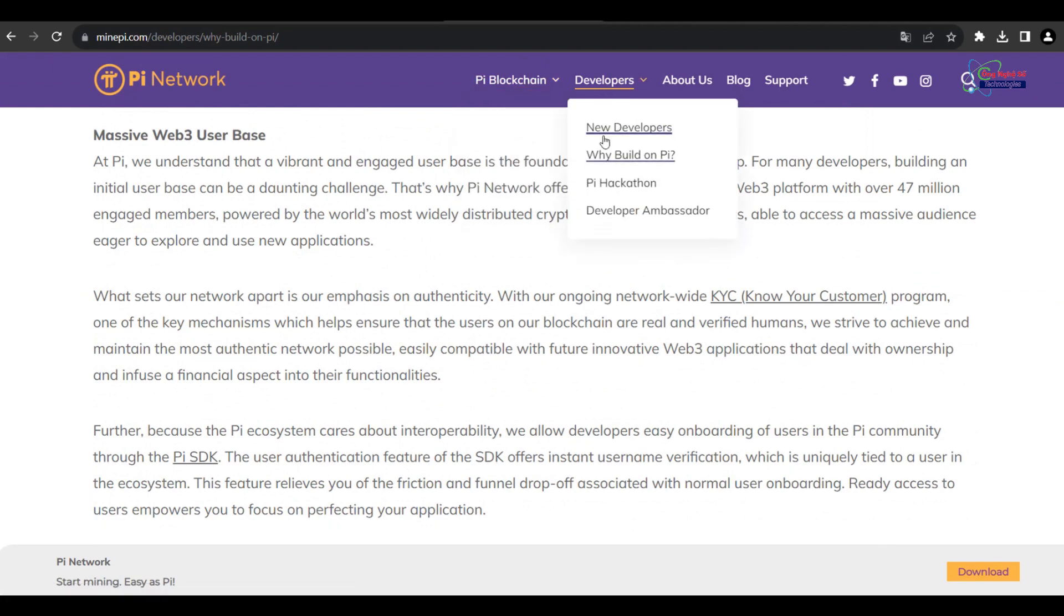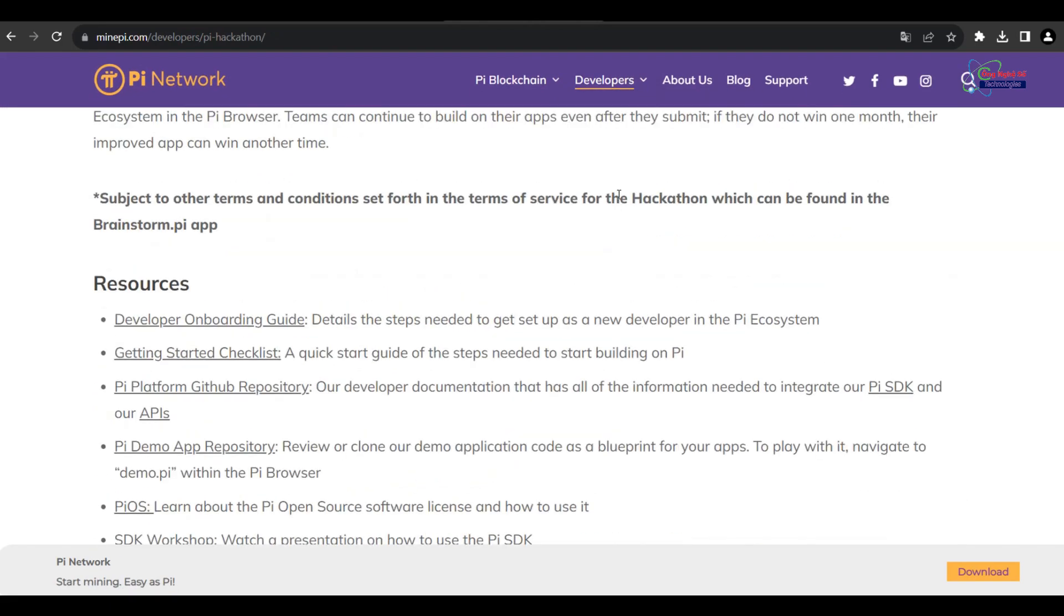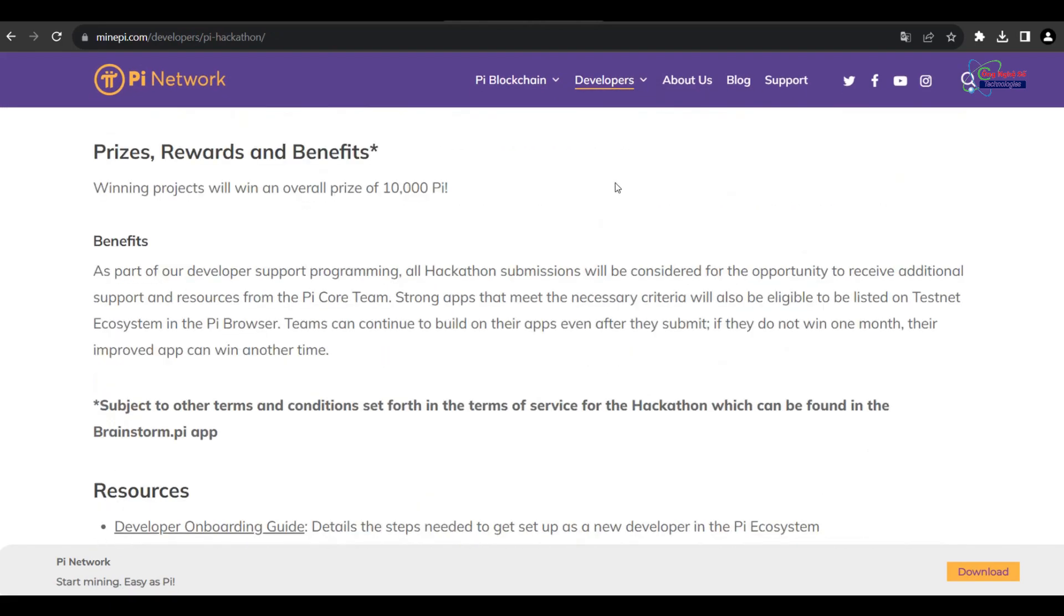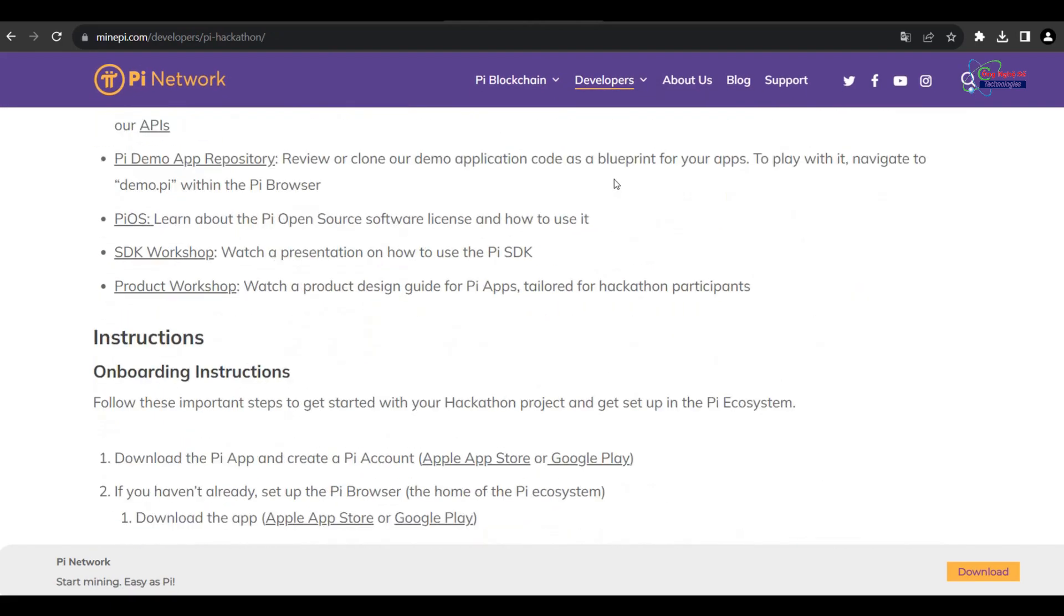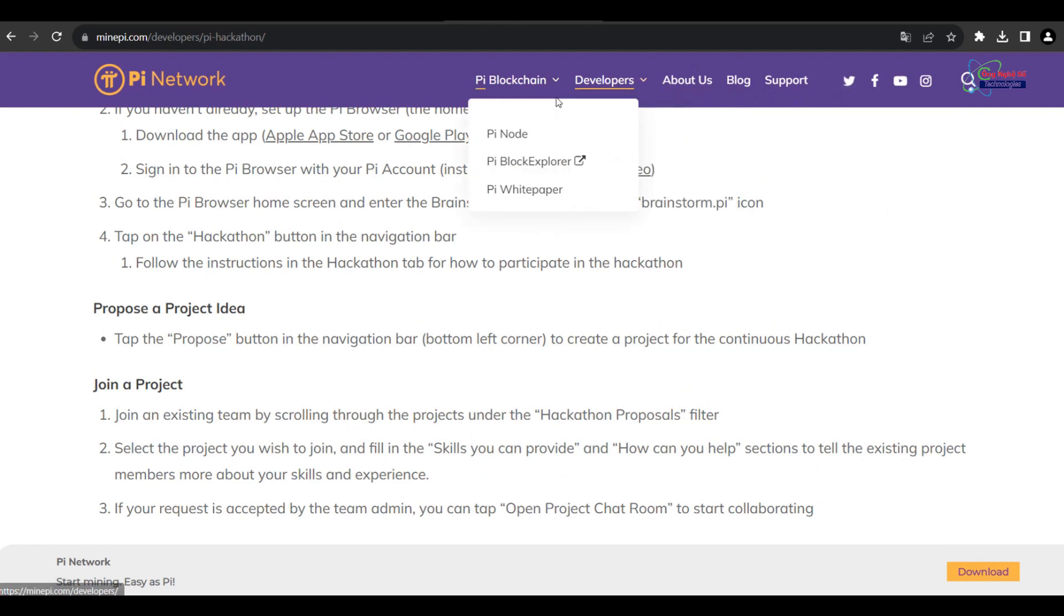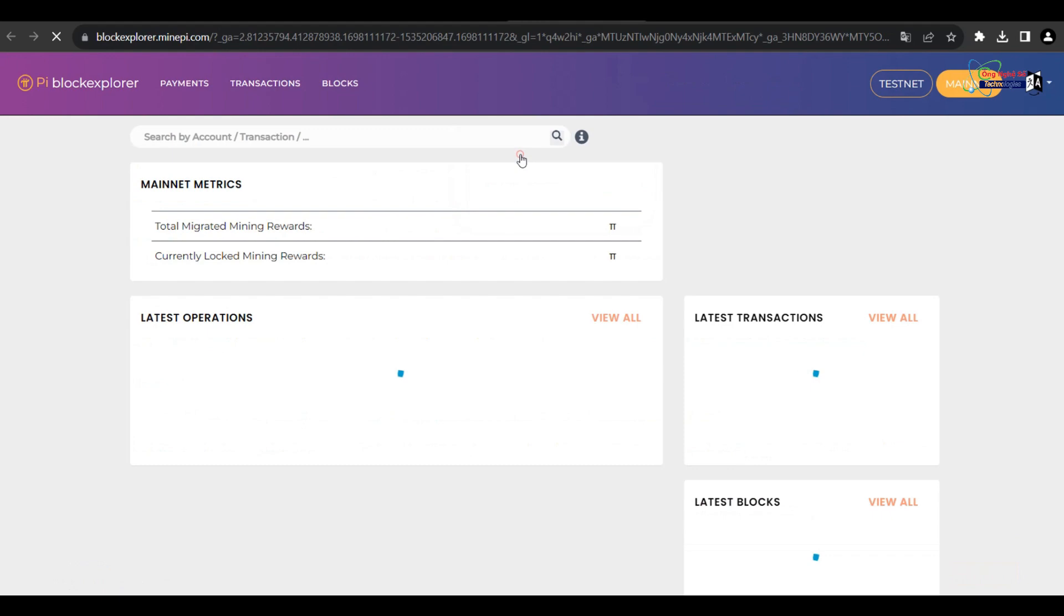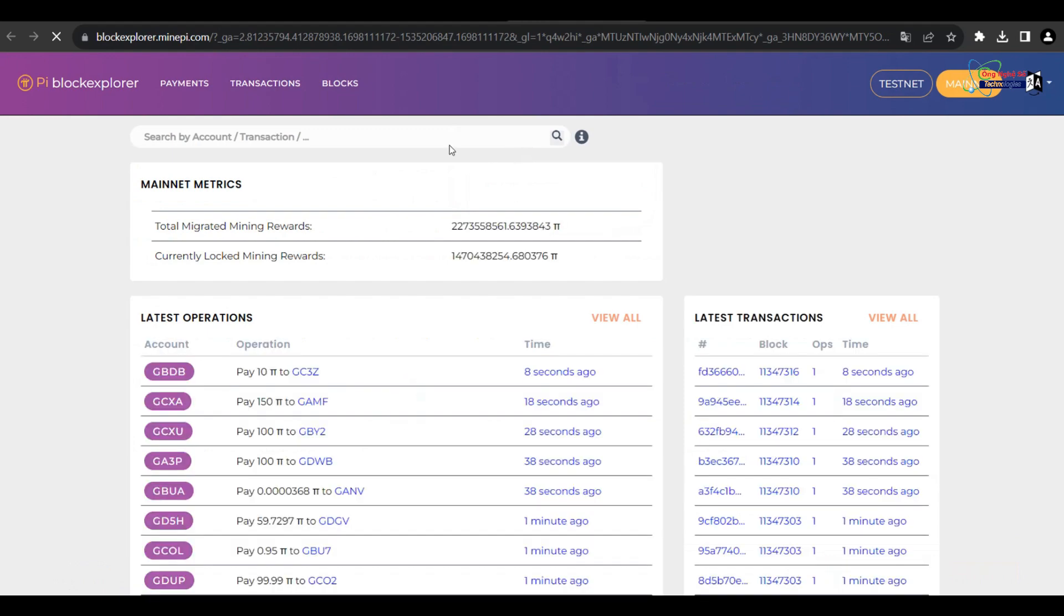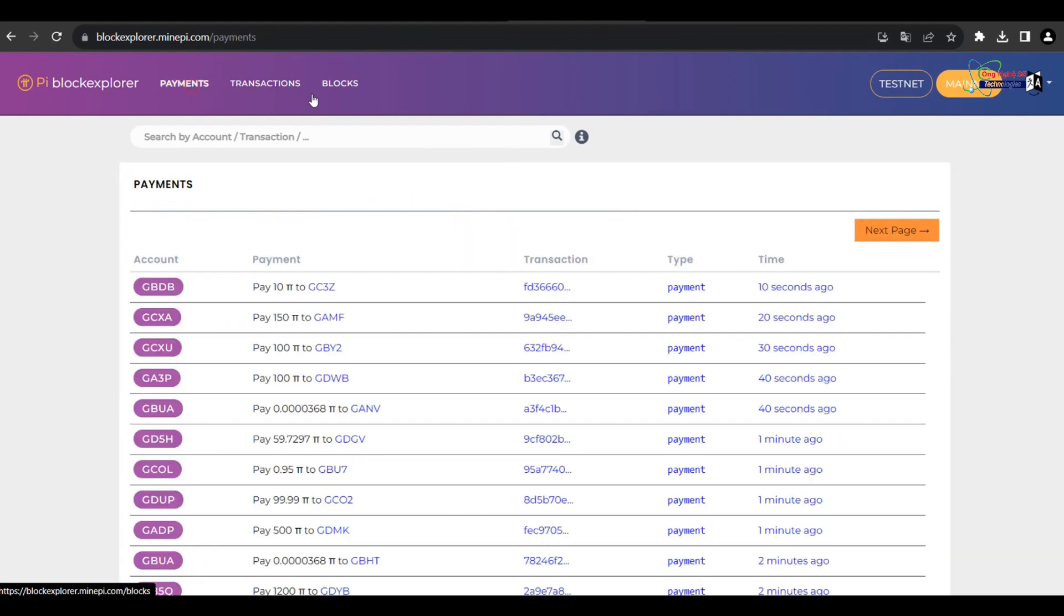The Pi Network team may introduce technological advancements that enhance its utility and security. If Pi Network successfully addresses scalability and security issues, it could become more attractive to investors.